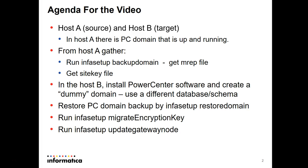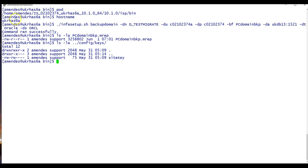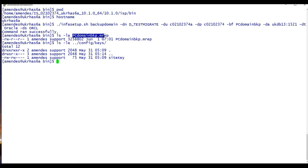Here I am on Host A, the source. Under the infaHome/isp/bin directory, I'm going to run infasetup backup domain — providing the domain name, database user, password, backup file name, database address, database type, and data service. It ran fine and the backup file has been created. I'm also going to move the site key file, which is available under the infaHome/isp/config/keys directory. These are the two files I need to gather from the source environment.